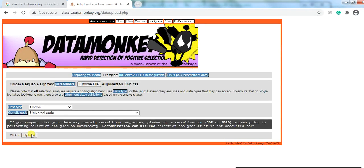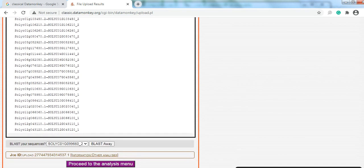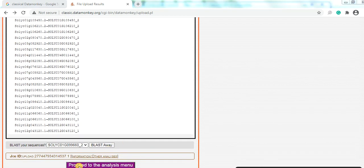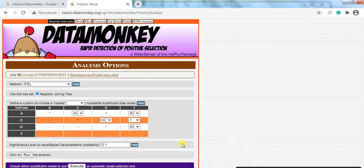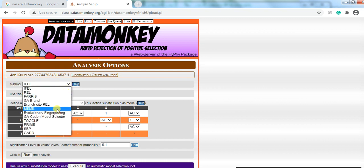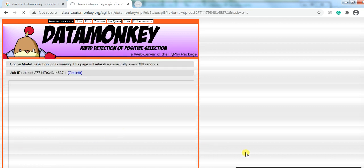Click Upload. It will give you upload options. Then click 'Proceed to the Analysis Menu'. When you click on it, you will get an analysis window. From the method options, choose GA Codon Model Selector and click Run.